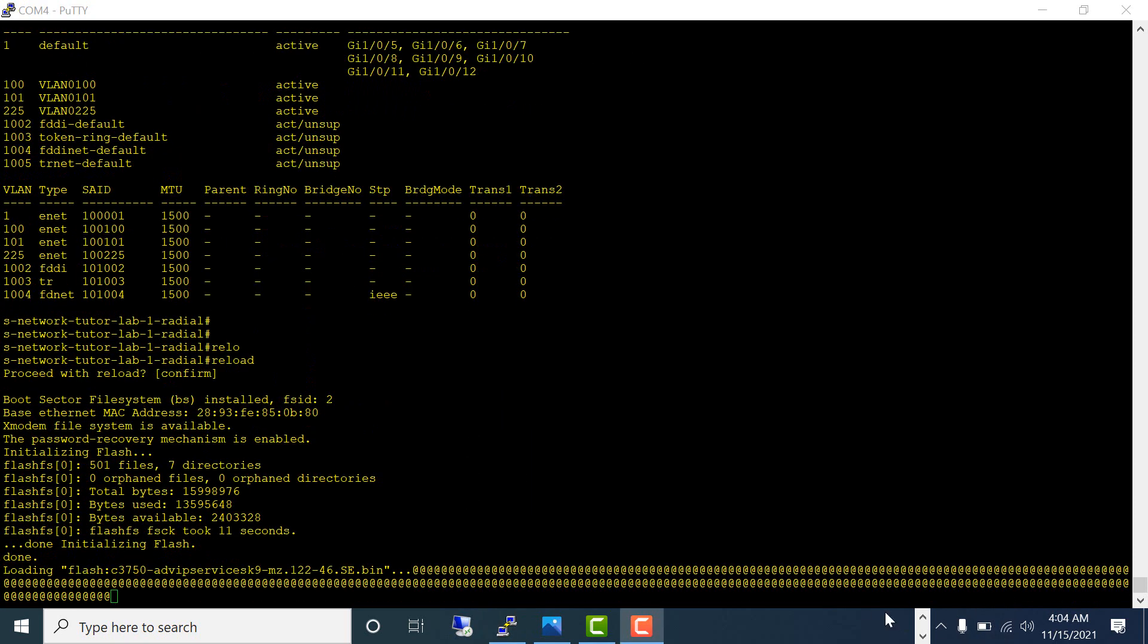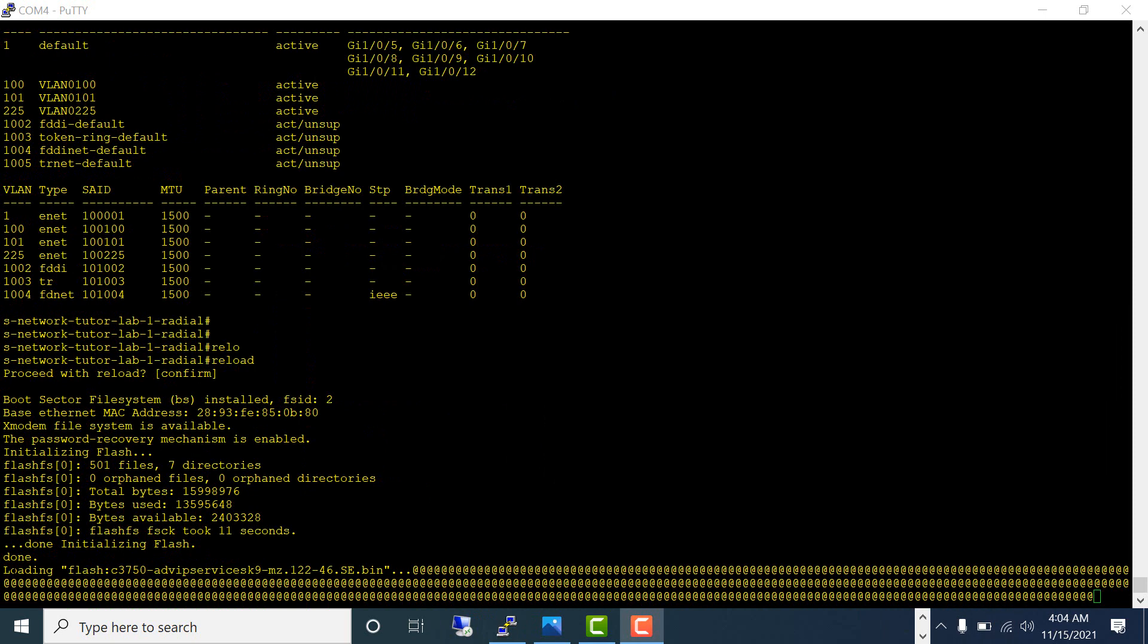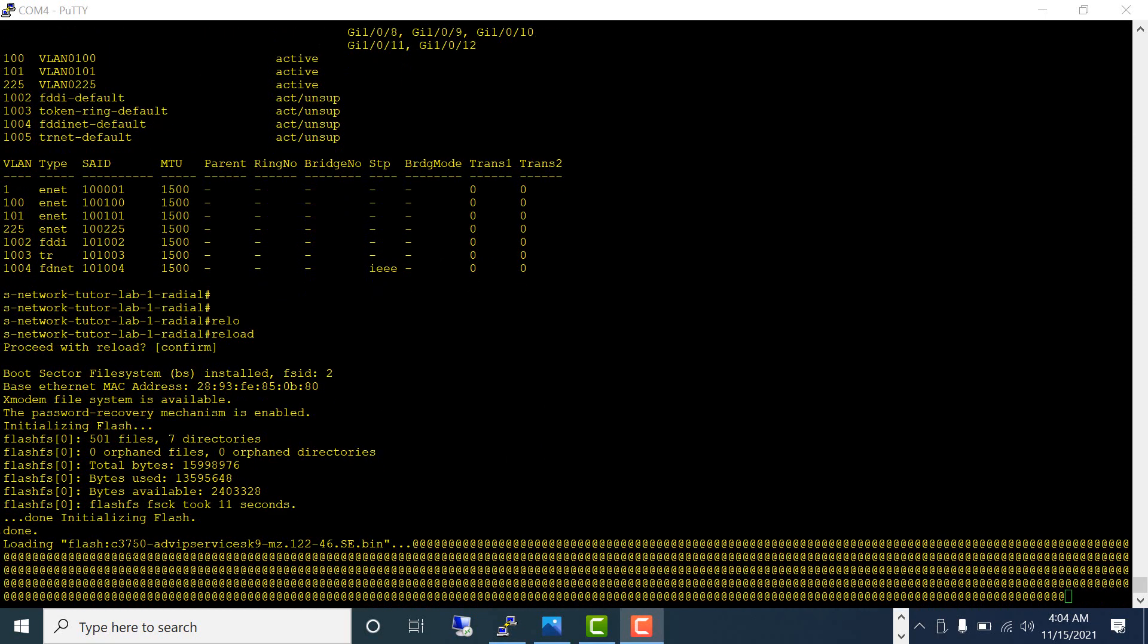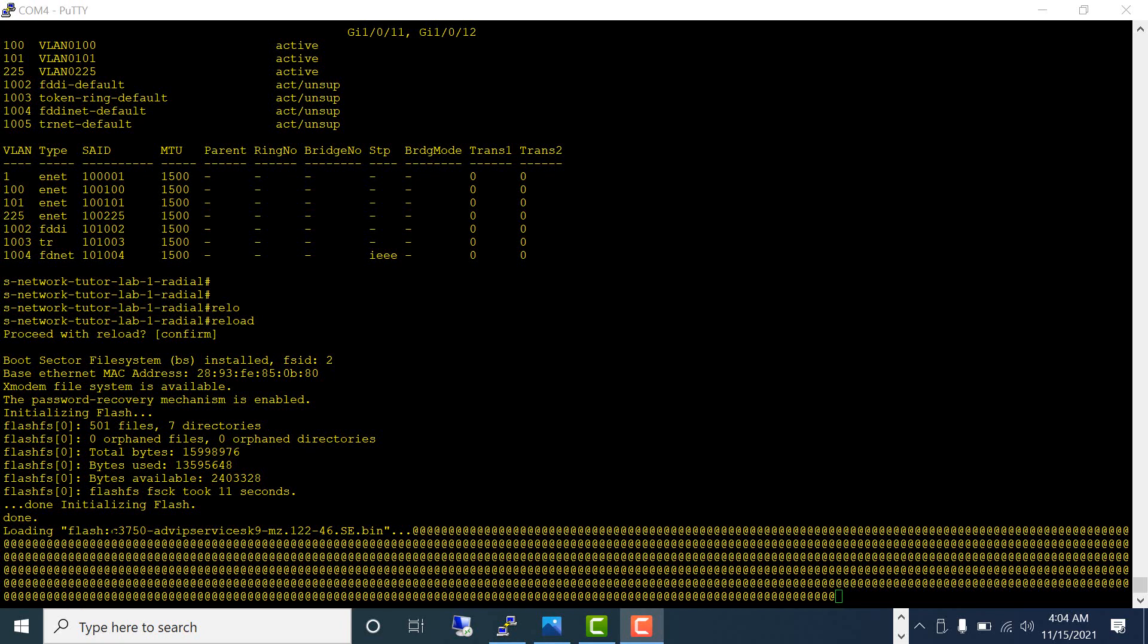I'm going to pause this video and come back when the switch reboots. If you see here, it is loading the IOS from the flash—that's why you should not delete the entire flash.